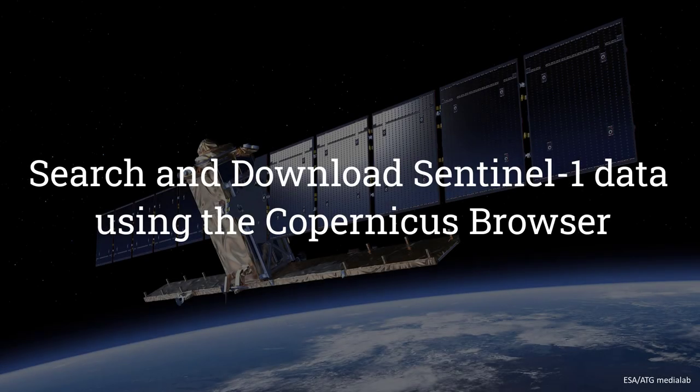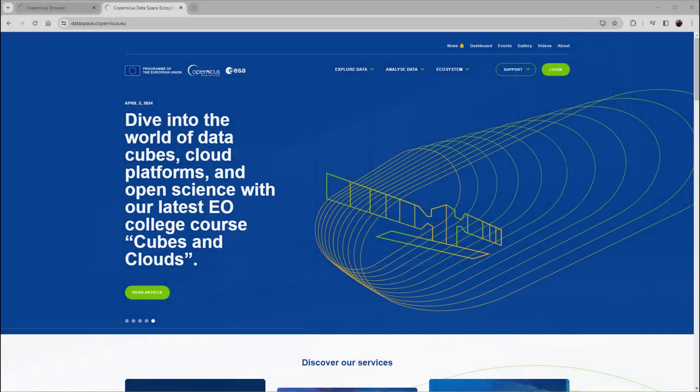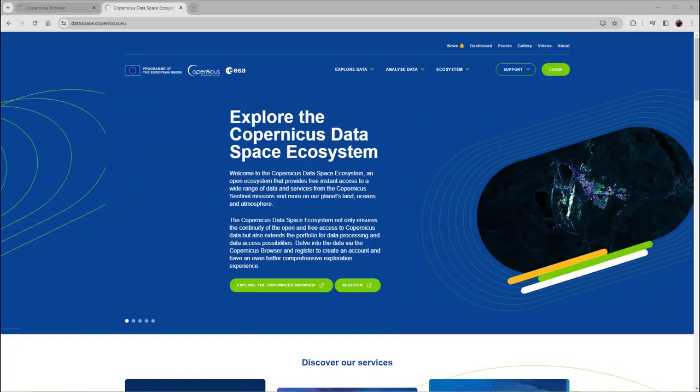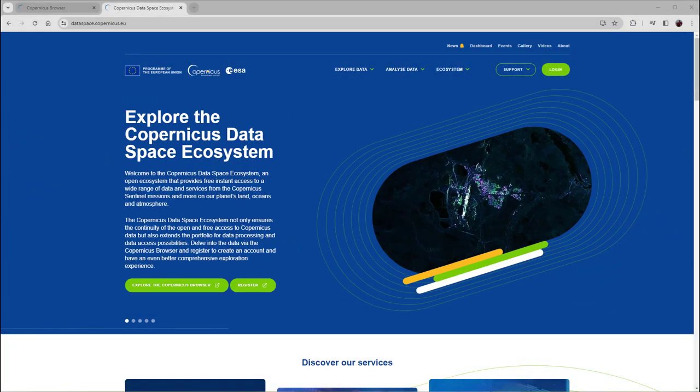In this video, we will search for and download a Sentinel-1 image using the Copernicus Browser. The Copernicus Browser is part of the Copernicus Data Space Ecosystem.